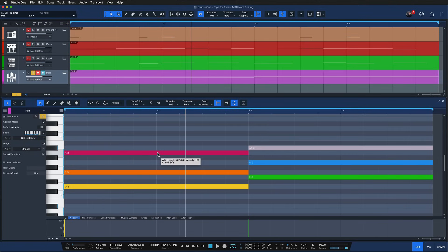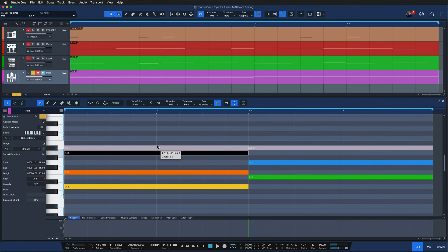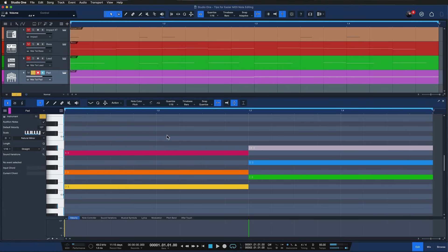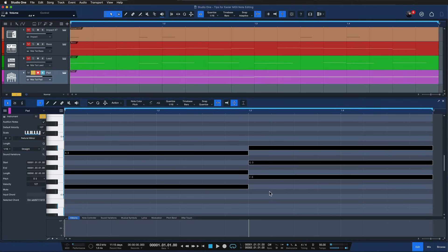Also when I move notes you see that I can now only move them within the scale grid which is very useful, and so whenever you're working in specific scales this just makes your workflow a whole lot easier.